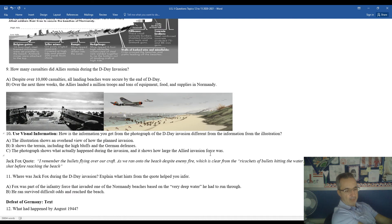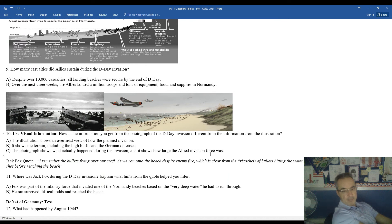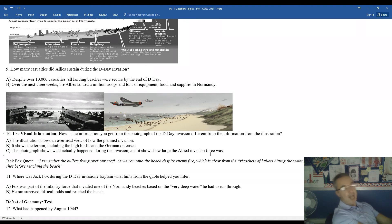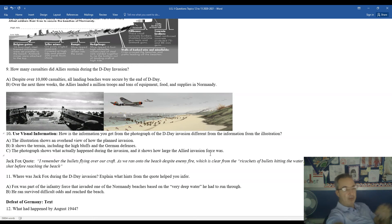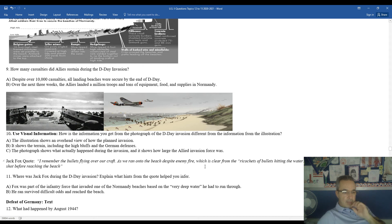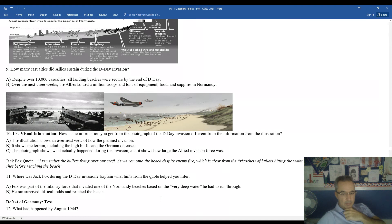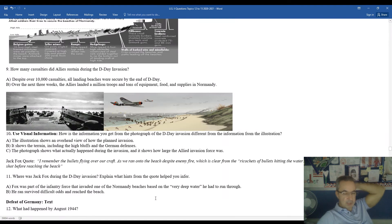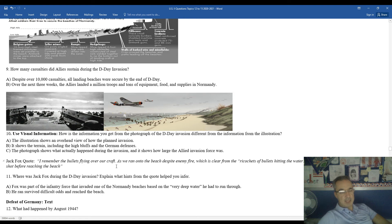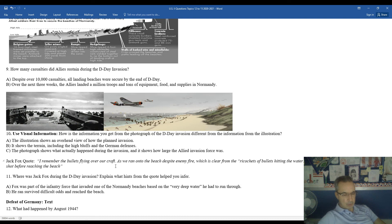Next question, we're going to interpret a quote from Jack Fox, who's there on the D-Day invasion. I remember the bullets flying over our craft as we ran onto the beach, despite enemy fire, which is clear from the ricochets of bullets hitting the water. I thought I was going to either drown or be shot before reaching the beach. So a lot of these soldiers are very pessimistic the moment they got off the amphibious landing craft here. They didn't think they had a good chance of living. Fox was part of an infantry force that invaded one of Normandy's beaches. He had to go through relatively deep water. He survived difficult odds, reached the beach, and we were able to have this quote from him to kind of live on in history.